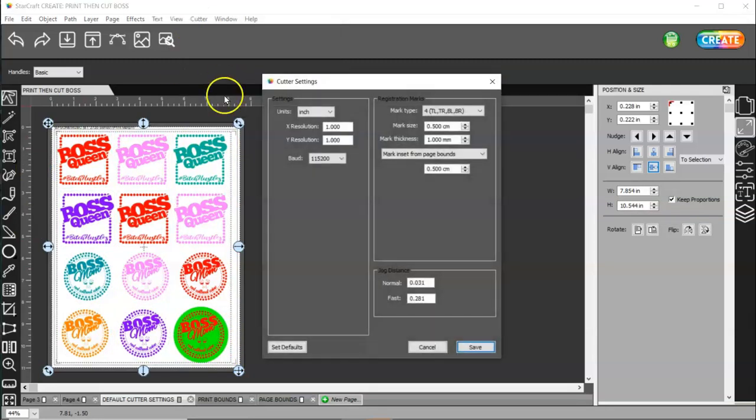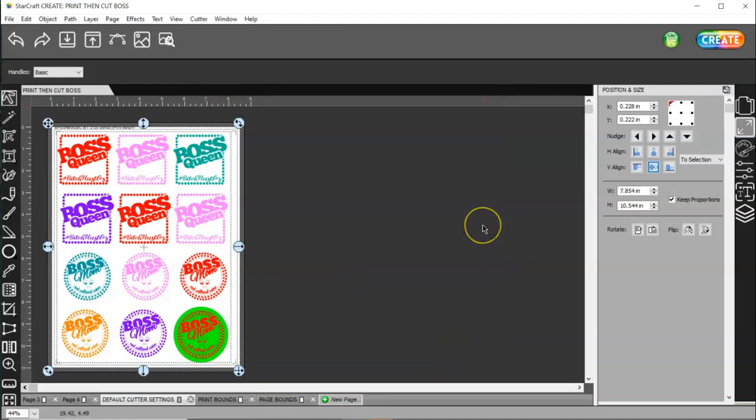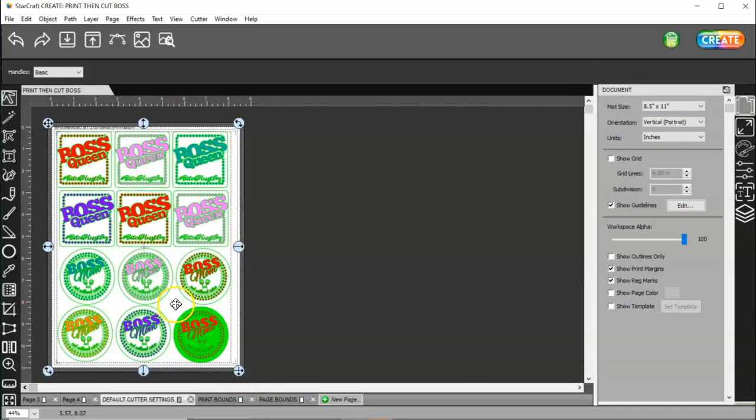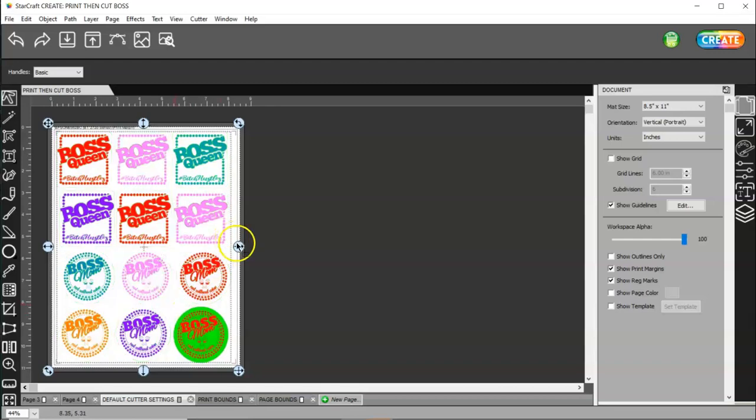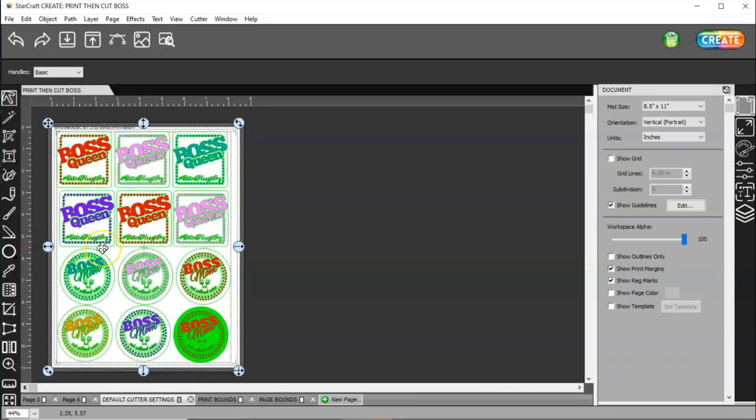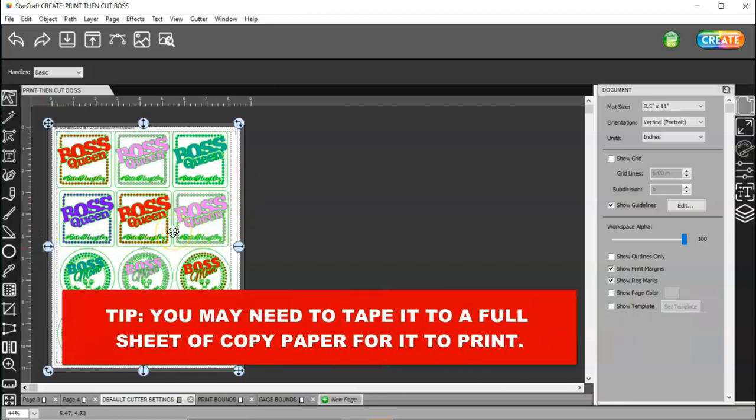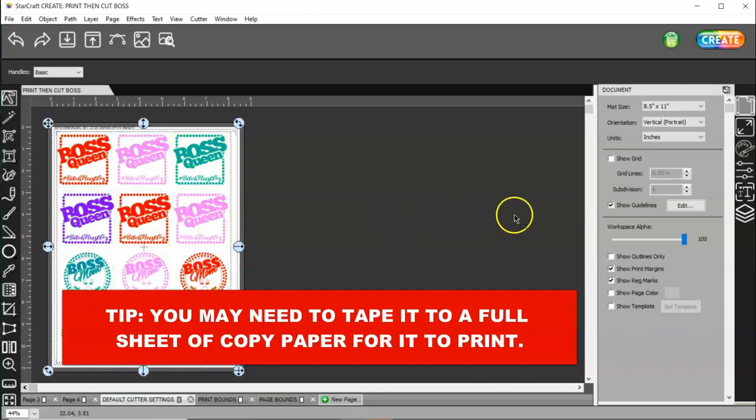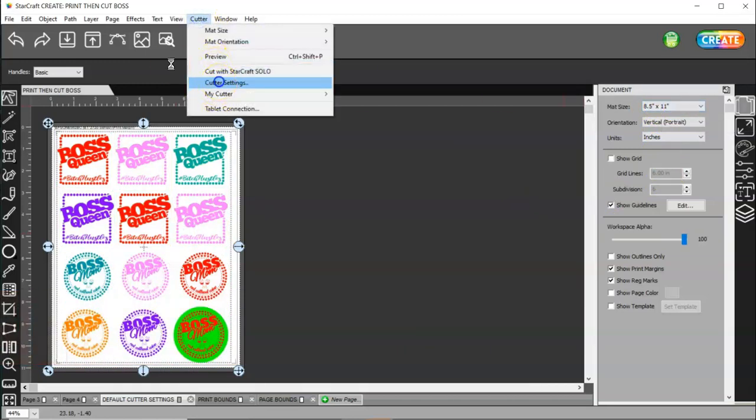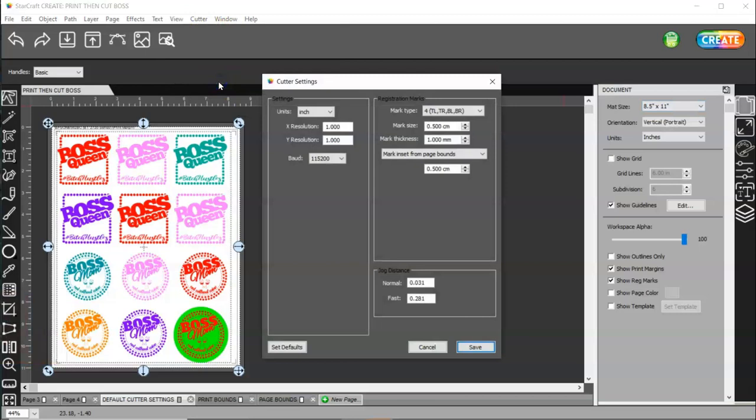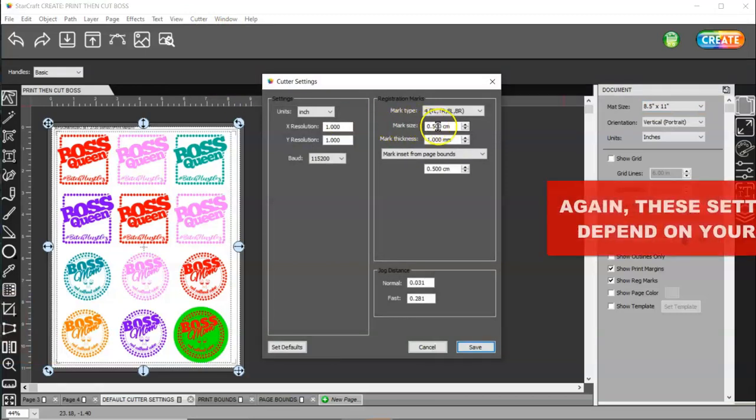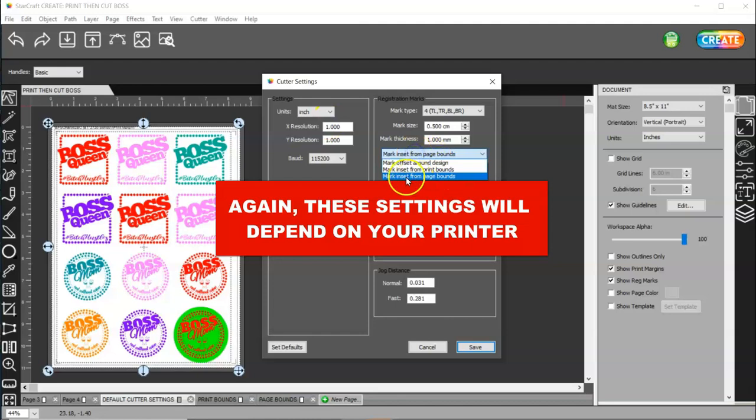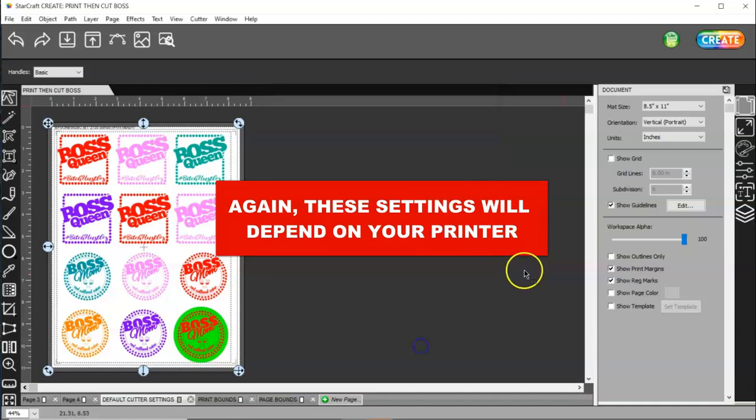First of all, what I suggest is that you make your document page the size of your material, just like when you're cutting. That way, if you have a half a sheet of printable vinyl, you can use that half a sheet of printable vinyl. So do that first. And then come to your cutter settings and change your mark size to 0.500 and your inset offset to 0.500 down here. And I like to use this one. I can get a full page of stuff. But it's up to you. You can pick whatever you want.